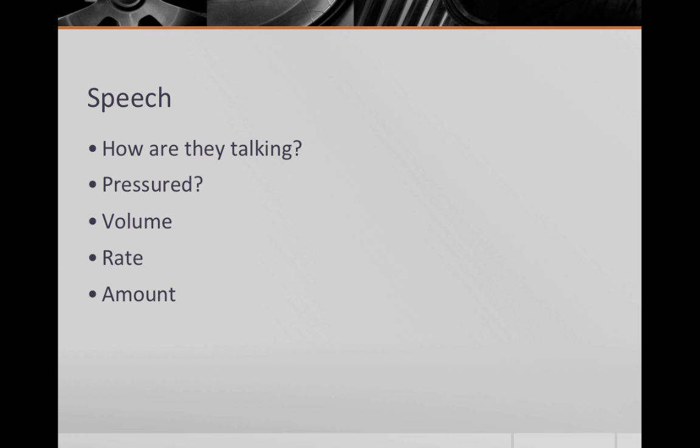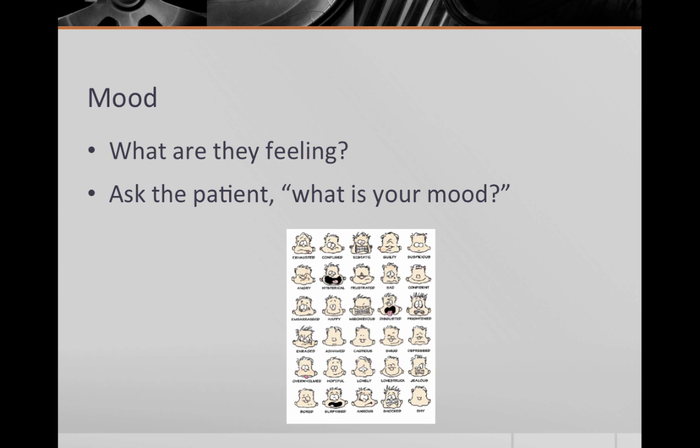Following behavior and activity, you comment on speech. In this section you comment on their quality and quantity of speech. Do they use mostly one word answers or is there a steady stream of speech? Are they interruptible? Are they talking fast or slowly? Do they have pressured speech or is there latency to their responses?